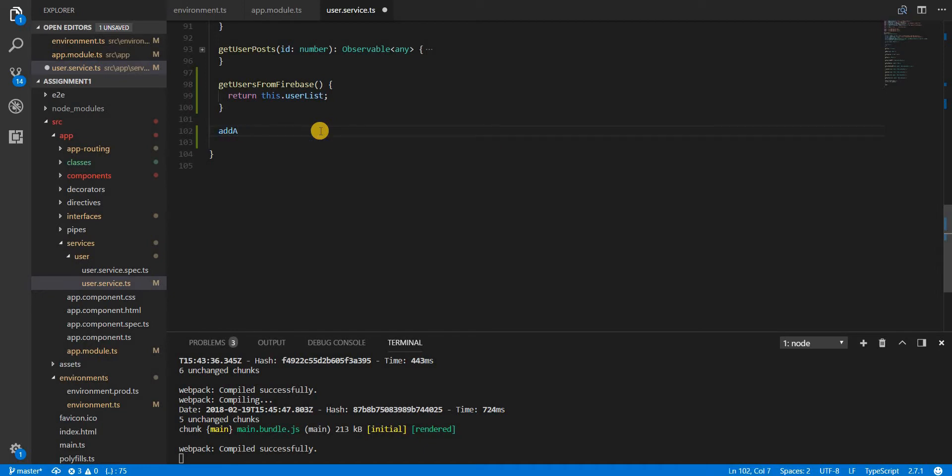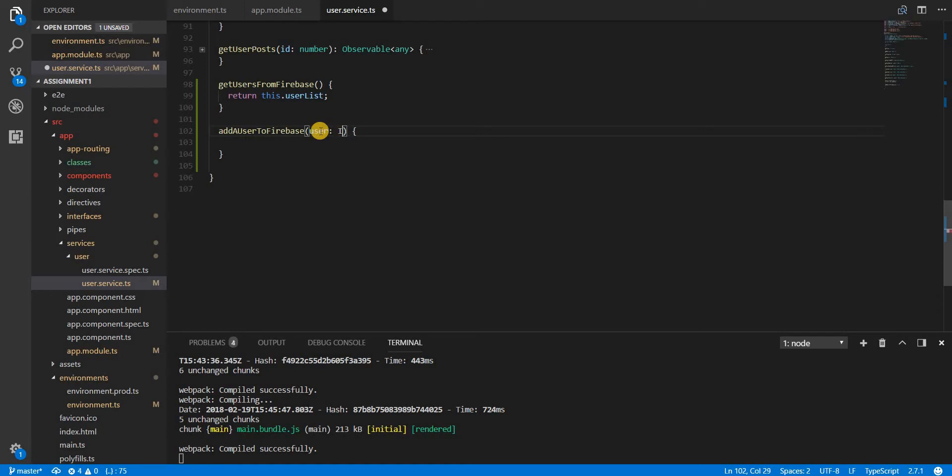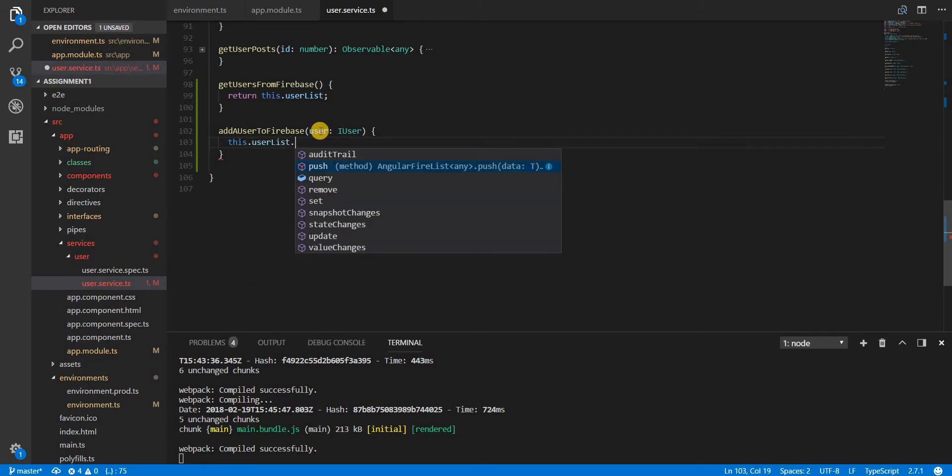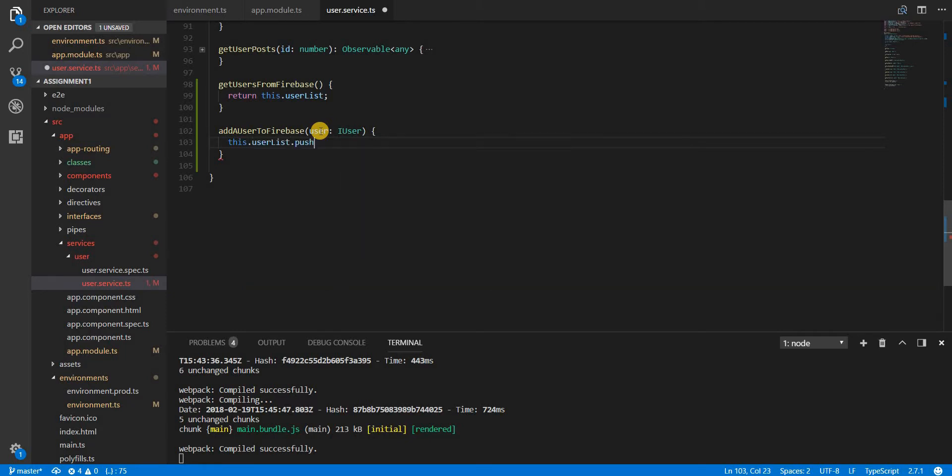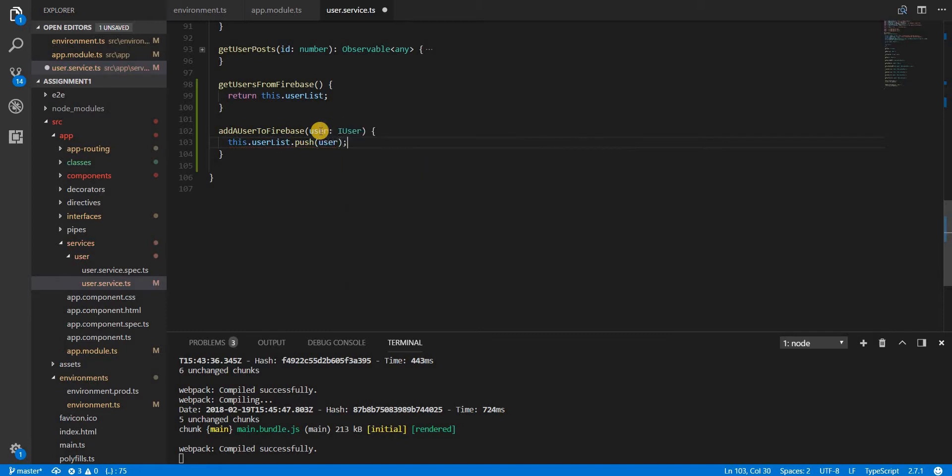The second method that we are going to talk about is add a user to Firebase. This is going to accept a user object which is going to be of type IUser. We can now use the user list and we can use a method named push on it which accepts data, so we can pass it a user and it will add that data or add that user to this list which essentially references the users collection.